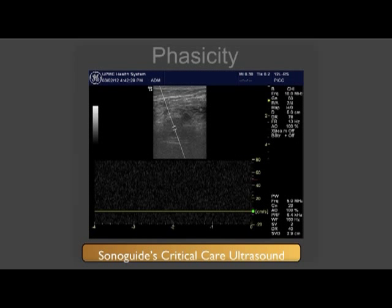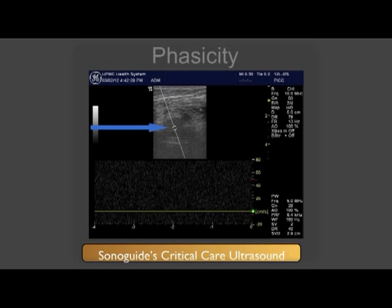Here is the patient's contralateral leg with the DVT. Notice that the sample gate for the pulsed wave Doppler is in the center of the vessel, but there are no changes seen in flow during each of the patient's breaths.